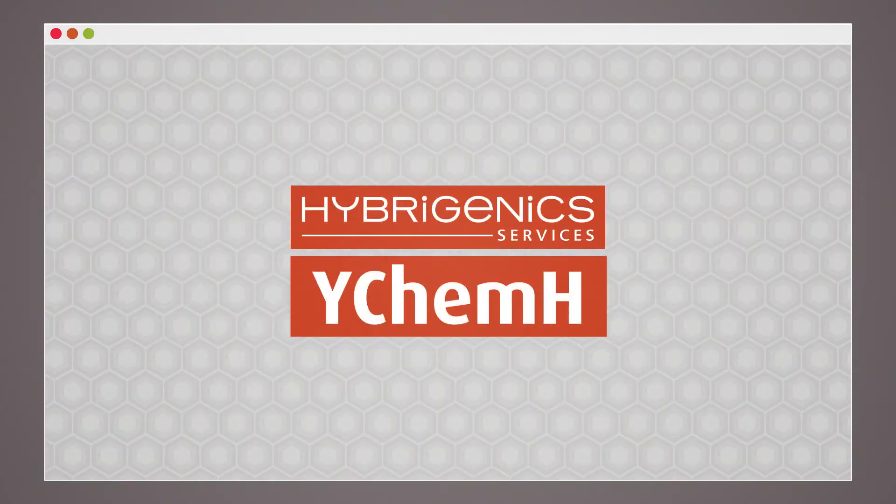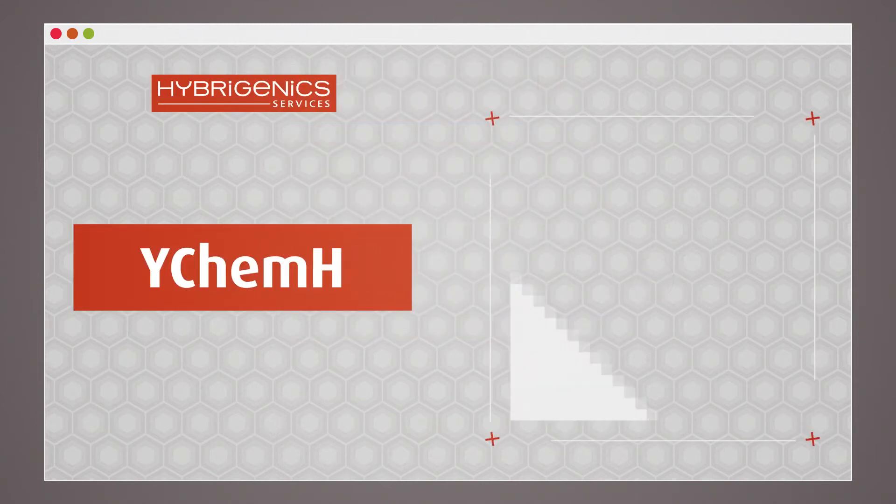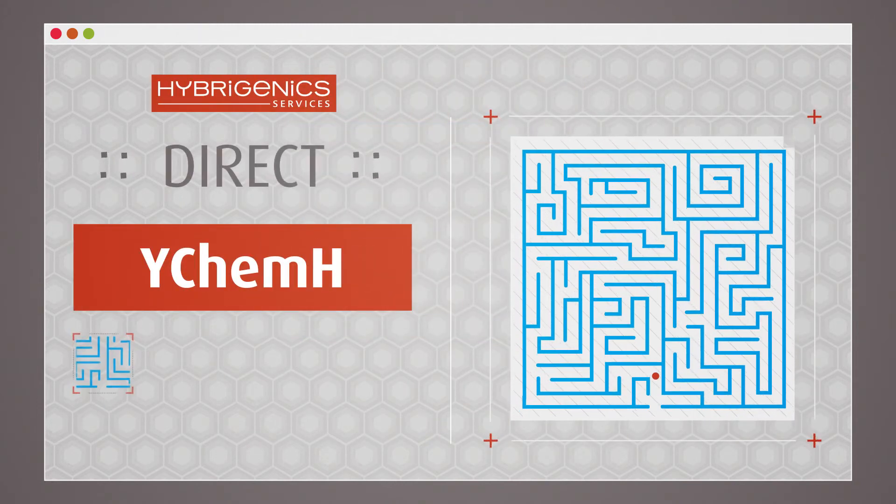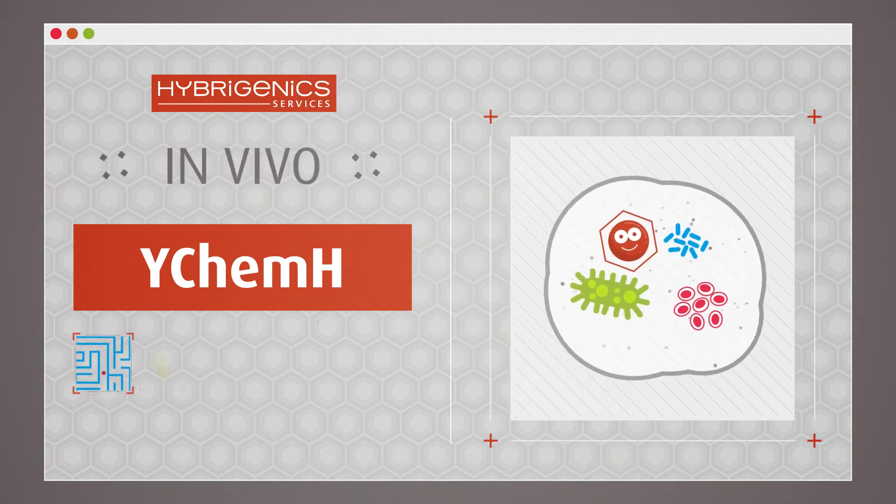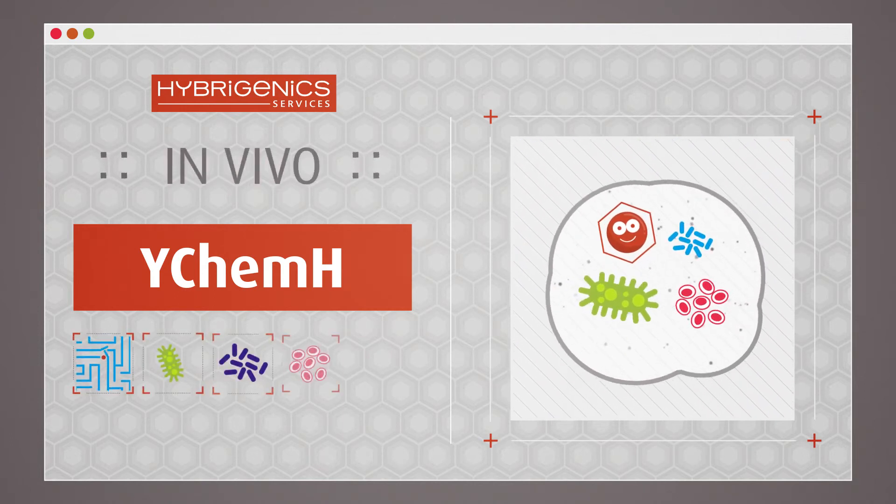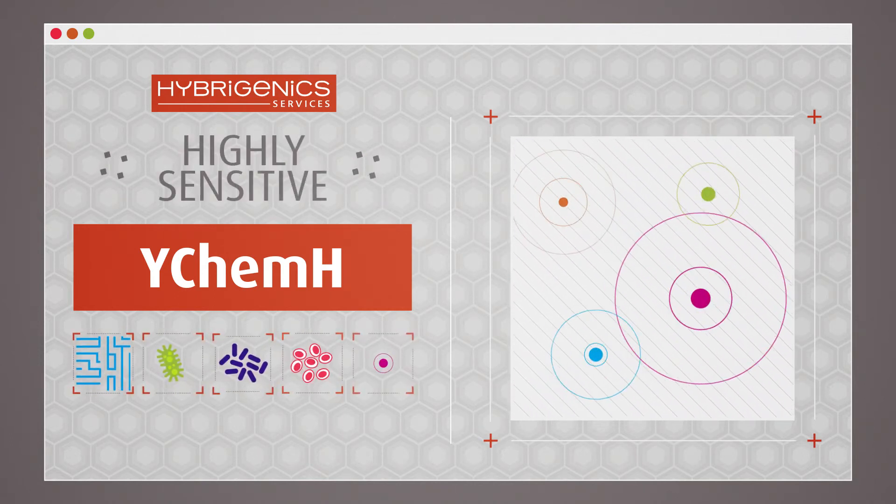Ultimate Y-Chem-H is a drug profiling method that is direct, in vivo, and highly sensitive.